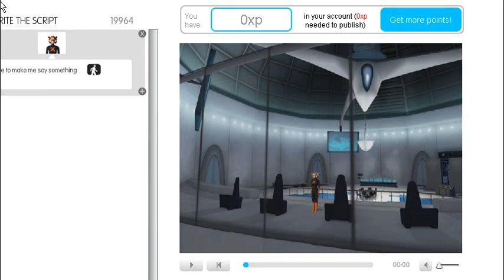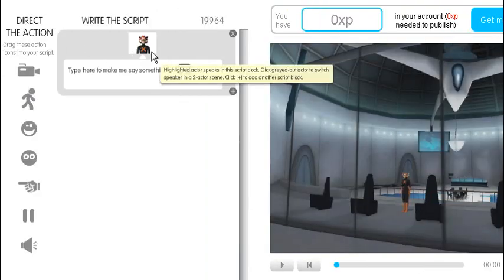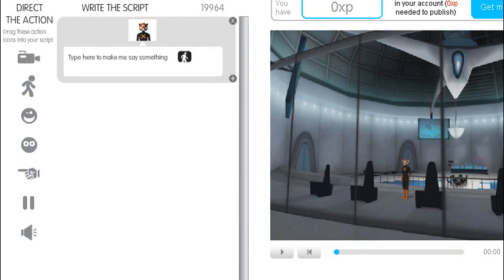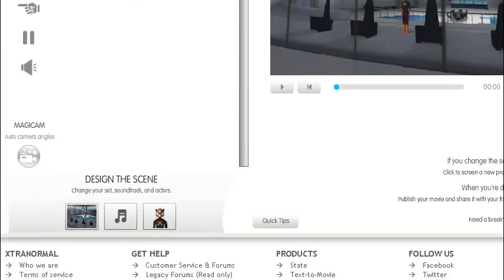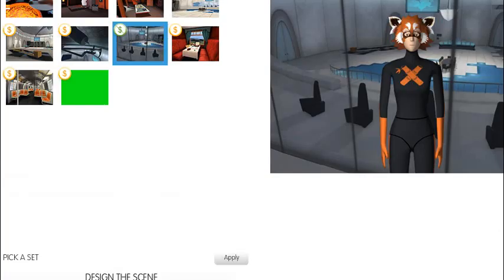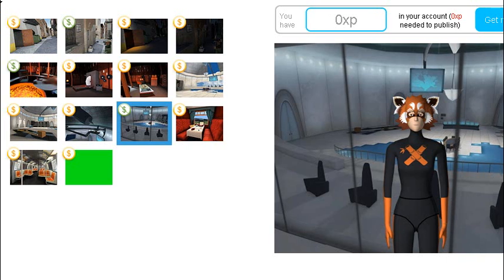So we've got this character here and I want to change that character to Captain Broccoli. The way we do that is we scroll down the bottom, here we can change our scene. Now you've got a gold dollar, that means you have to pay for it. If it's got a green dollar with a stroke it's free.